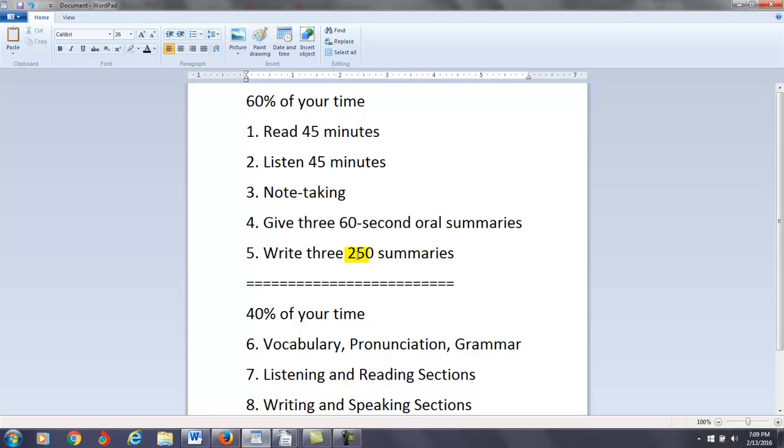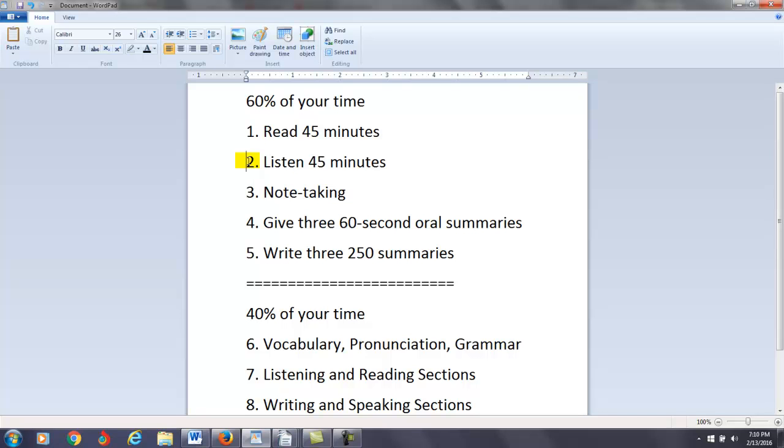So, get ready to take notes. 60% of your time, I have five tips here. They cost you no money at all. Zero. Number one, I want you to start reading every day for about 45 minutes. Focus on newspapers, magazines, and longer books. Number two, you can also practice listening every day for about 45 minutes. If you have English TV, you can focus on news, documentary, history, and science programs.